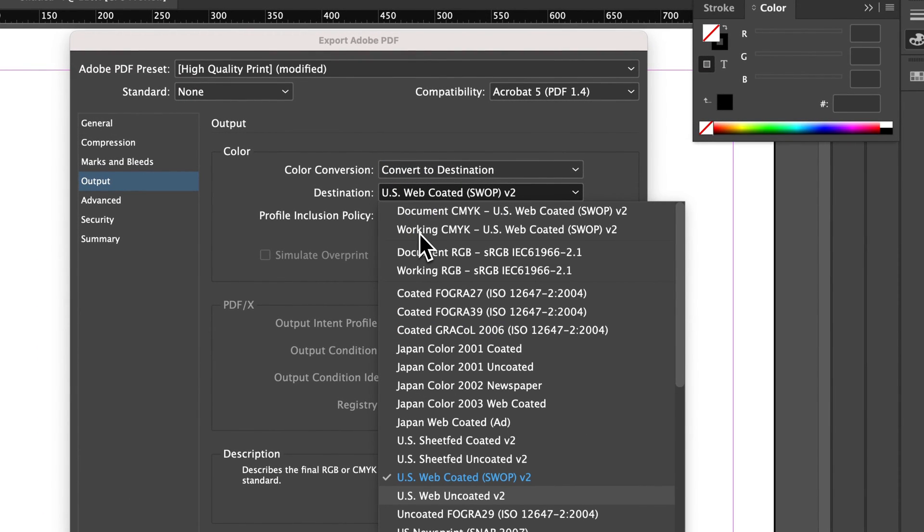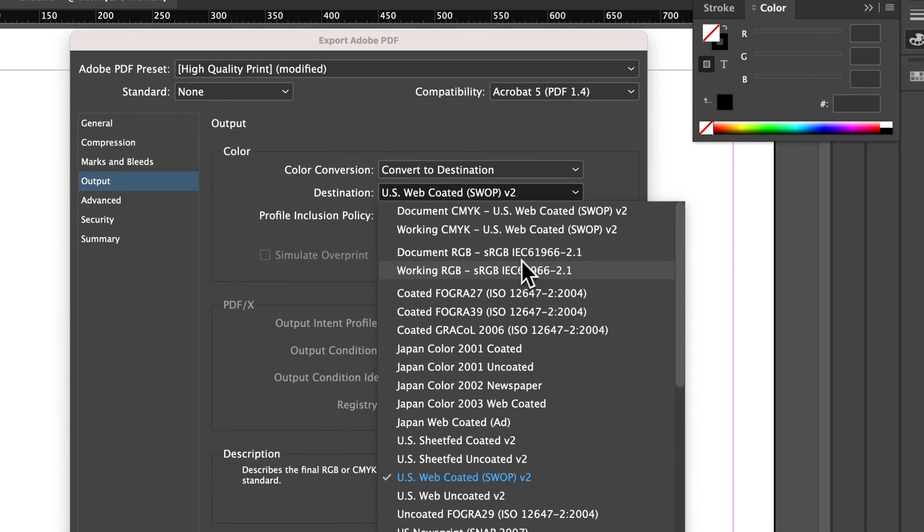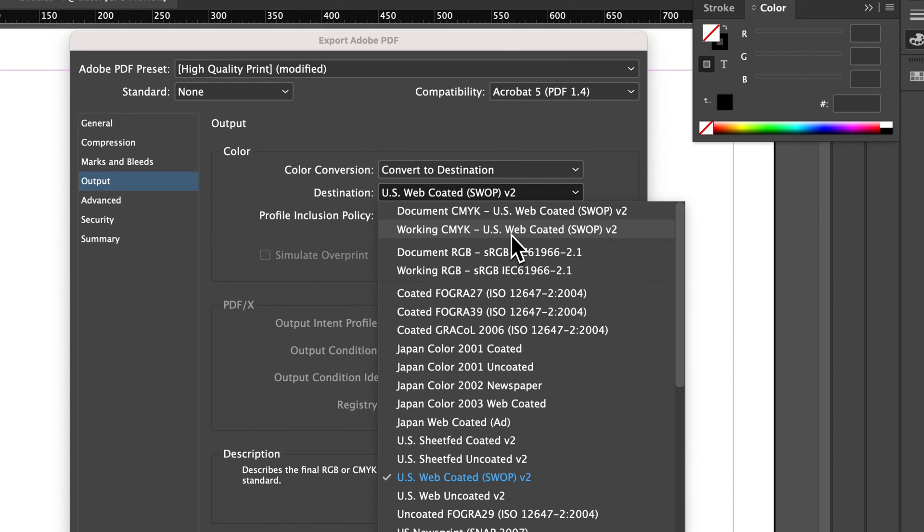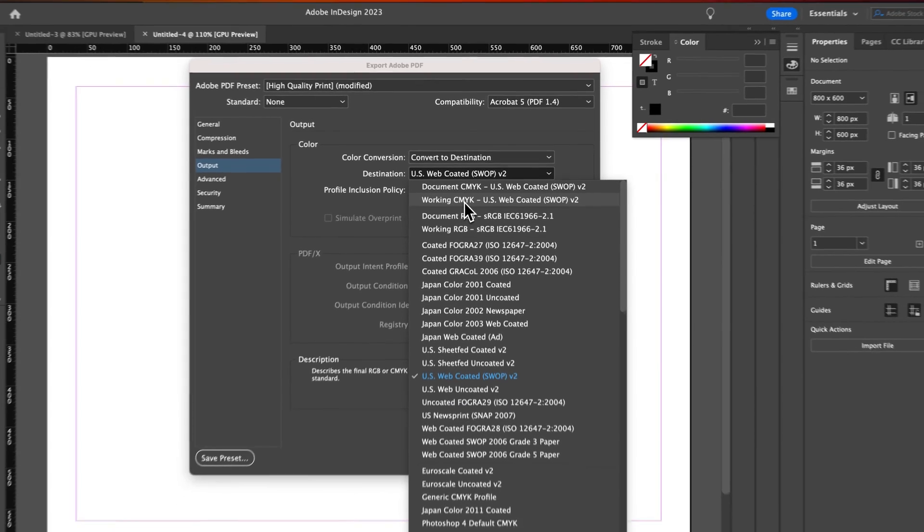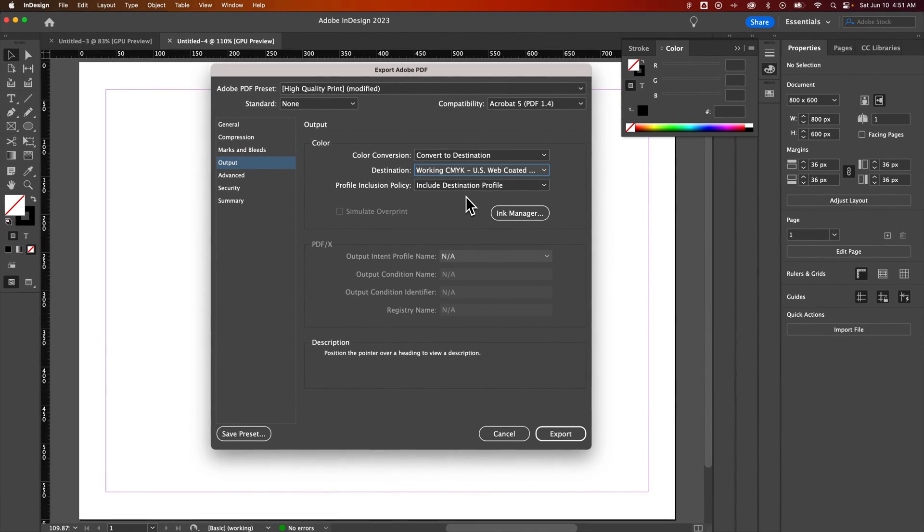And so if we scroll up here, we actually see the working CMYK or document CMYK as well as RGB. So if you want to convert your entire document on export to CMYK or RGB. In my case, I was converting to CMYK. I can select that mode or any other mode and then hit export.